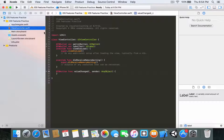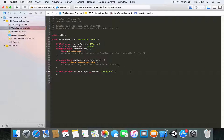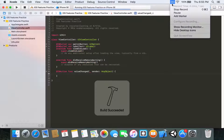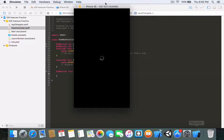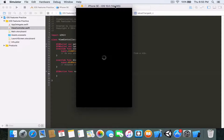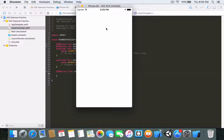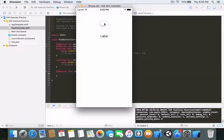Now let's start typing some code. This valueChanged function will be executed every time the value of the switch is changed. If you build and run it now, you can see the switch actually works, but nothing is happening when the switch value is changed.